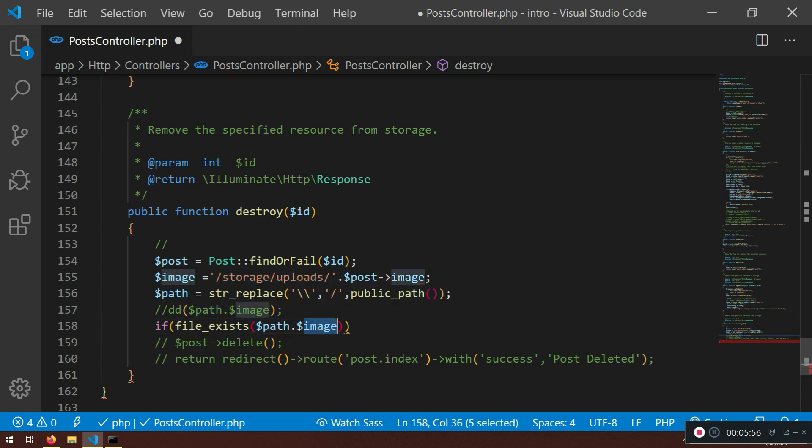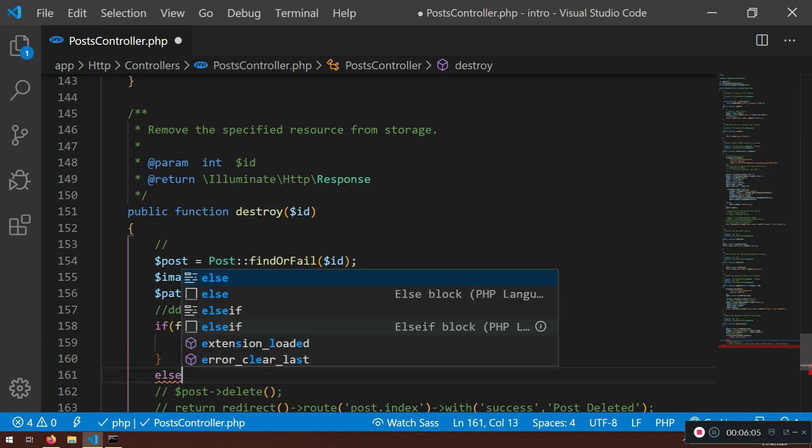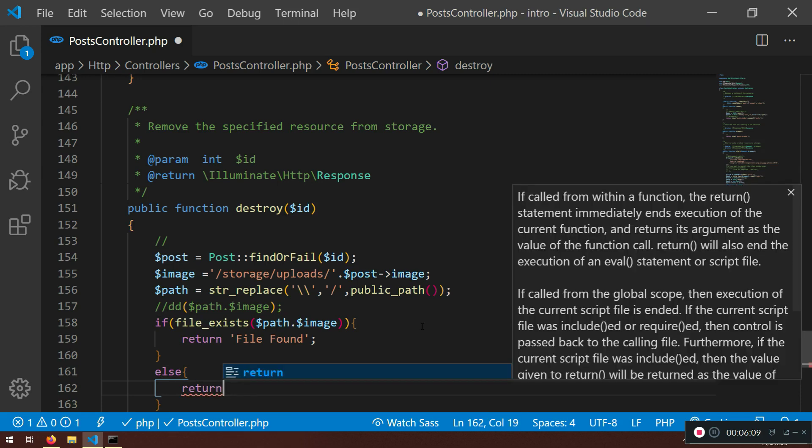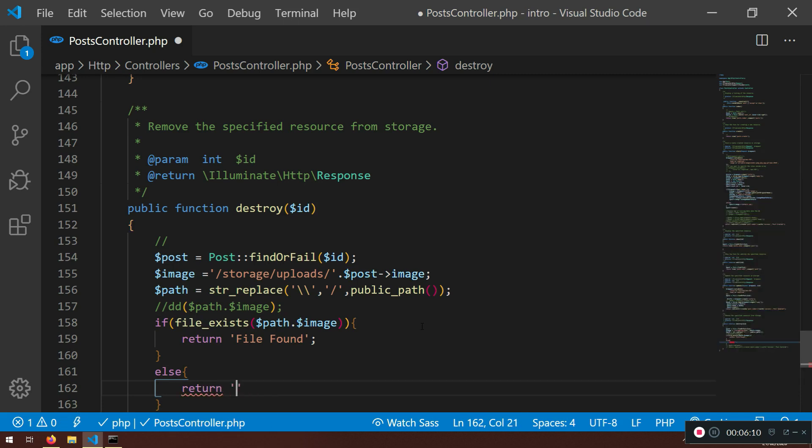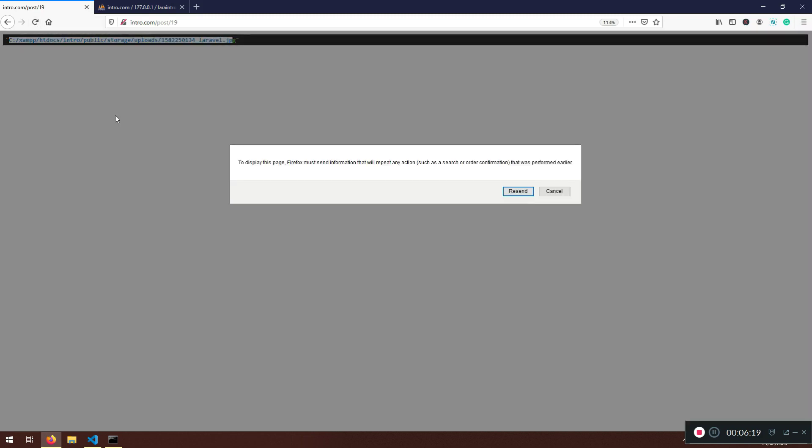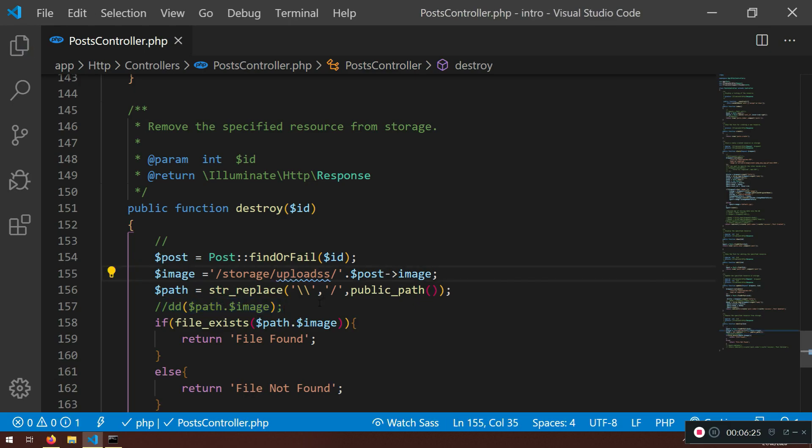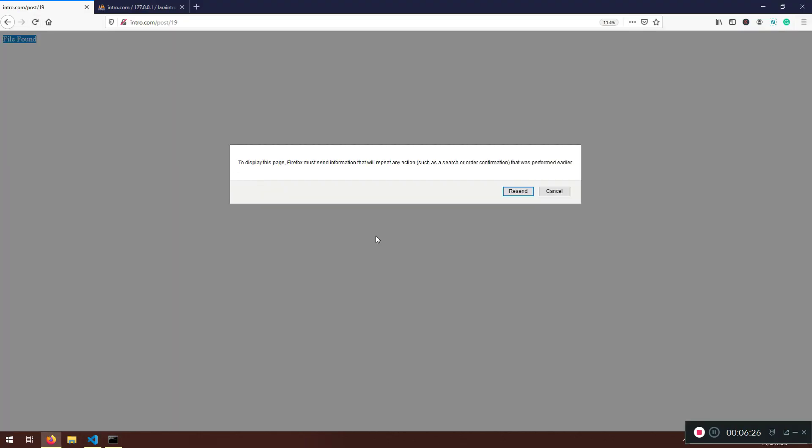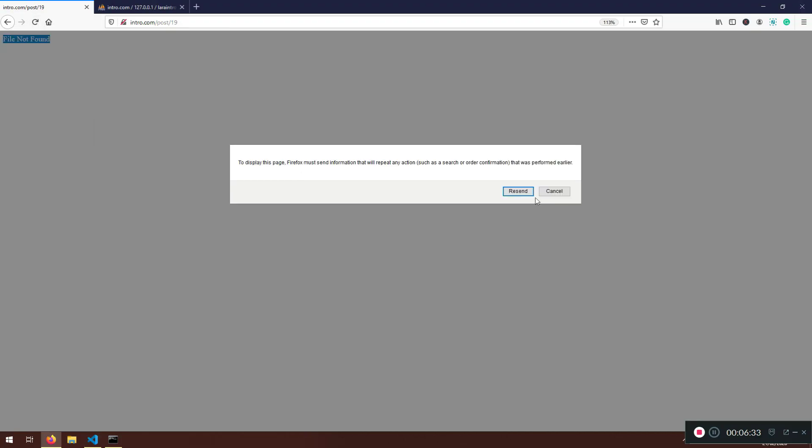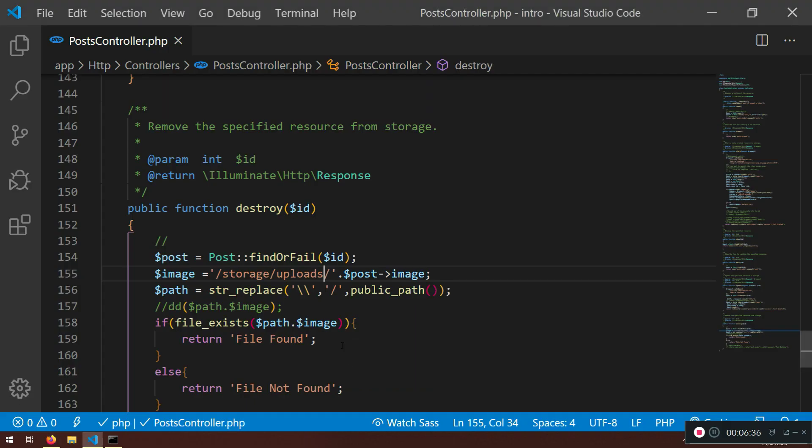So if that file exists I will just say return file found, else return file not found. Just for testing. So now I'm just gonna - we have die and dump commented - now the file should be there and file found. Okay, let's see if I change double s here, the file will be not found. Exactly. So our thing, our logic is working so far.